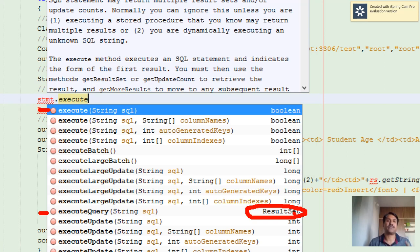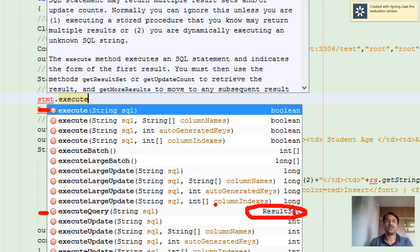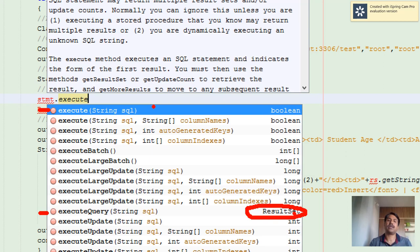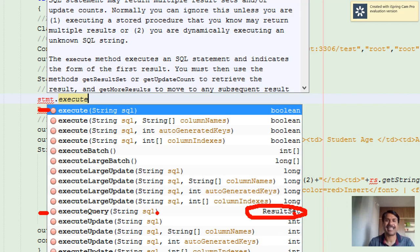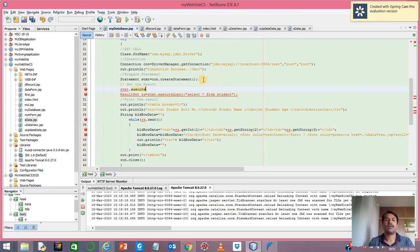We use execute for INSERT, UPDATE, and DELETE, whereas executeQuery is used exclusively for SELECT.